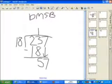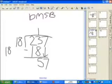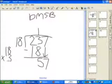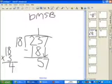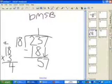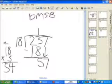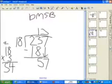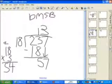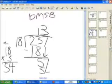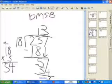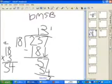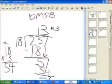57 — hmm. Let's do guess and check. 18 times 3 equals — 3 times 8 equals 24, 3 times 1 equals 3, plus 2 is 54. So 18 goes into 57 three times. 3 times 18 equals 54. 57 minus 54 equals 3. So the answer to our problem is 13 with a remainder of 3.